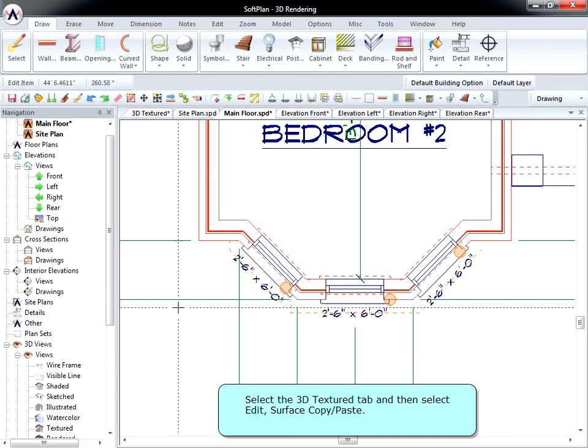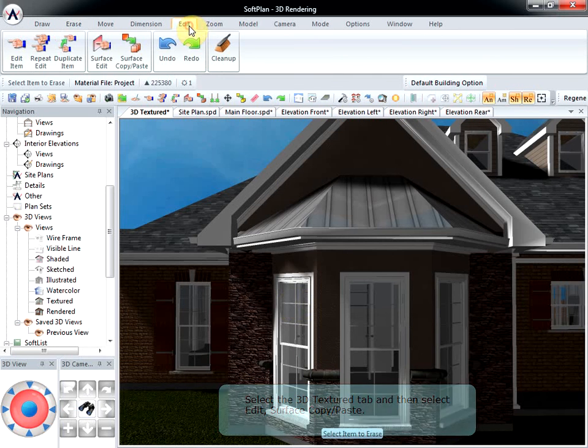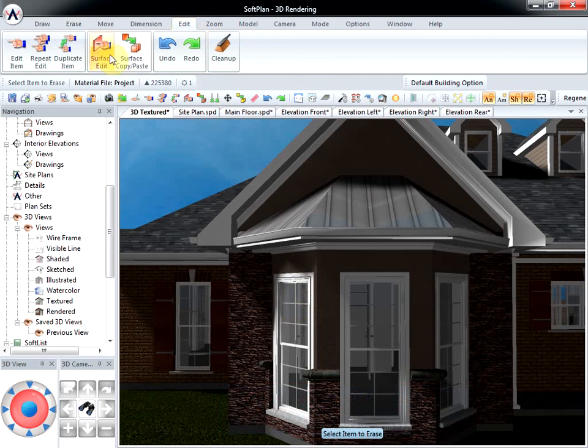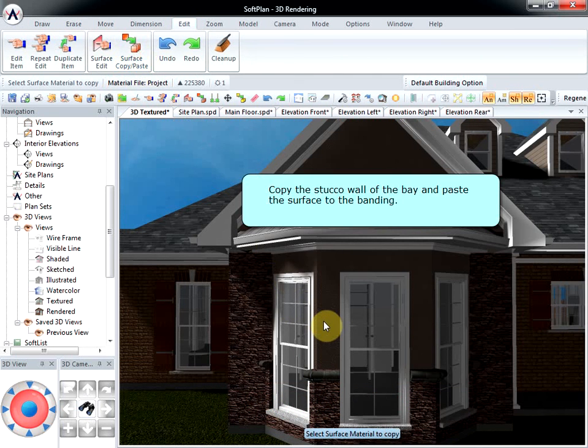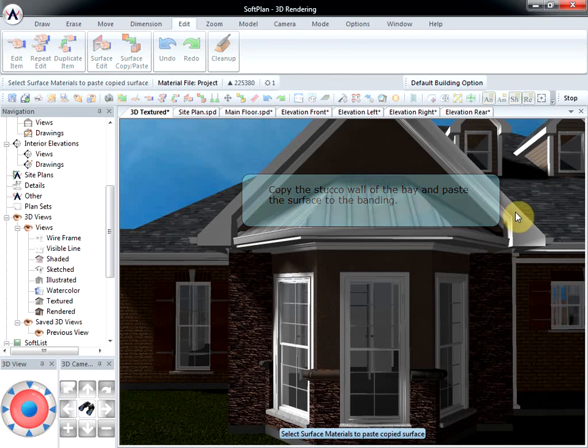Select the 3D Textured tab and then select Edit, Surface, Copy, Paste. Copy the stucco wall of the bay and paste the surface to the banding.